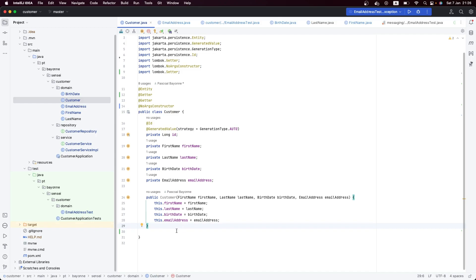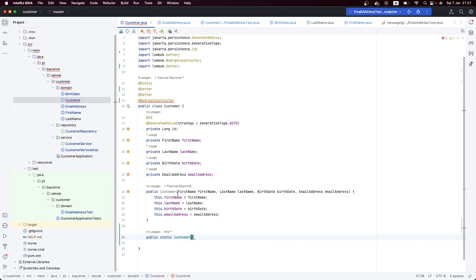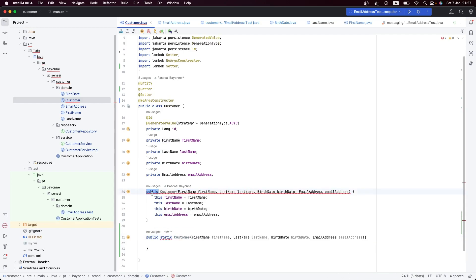The problem here is that I want to always give a meaningful name. The constructor is good to create objects, but it doesn't specify the intention of this operation. That's why I'm going to create a method which will expose this behavior — the creation of a customer. It's going to be private, and it will return a customer.